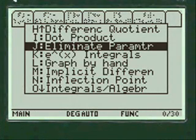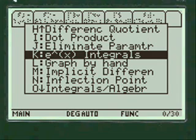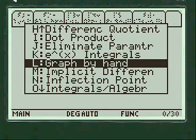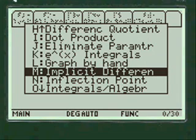There are many things on here: eliminating the parameter, e to the x, integrals — anything you want for passing calculus and your homework.